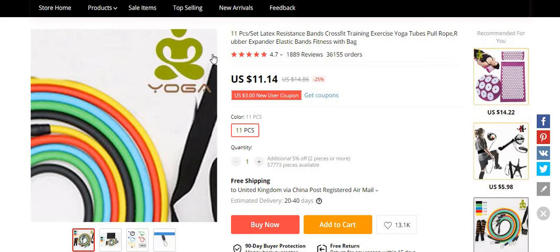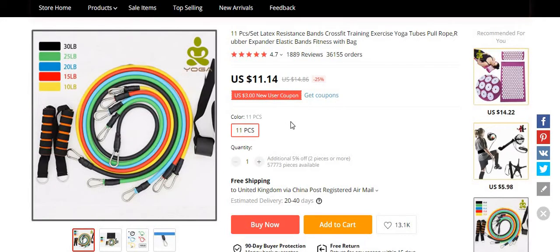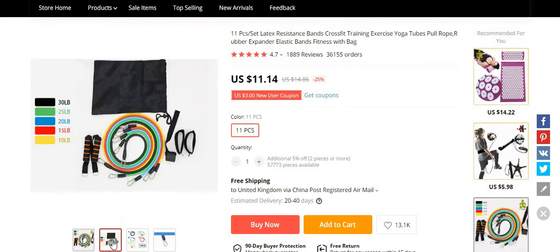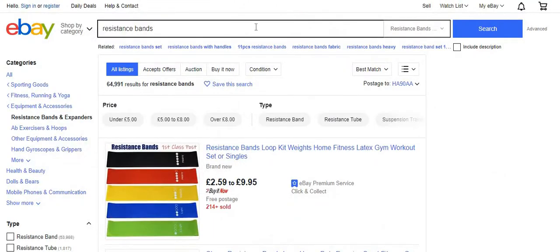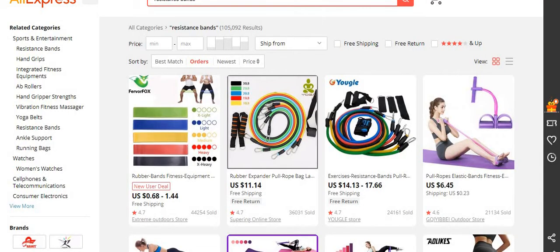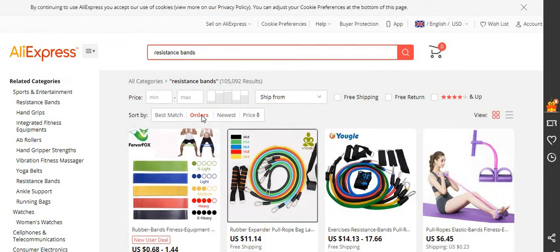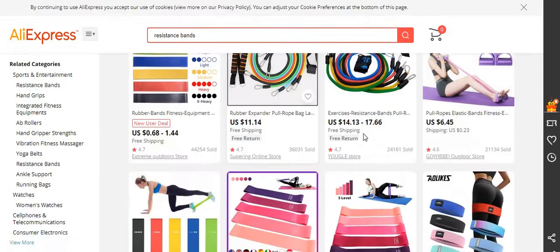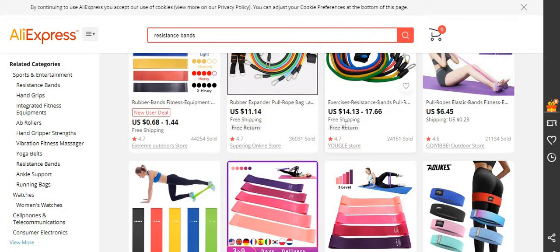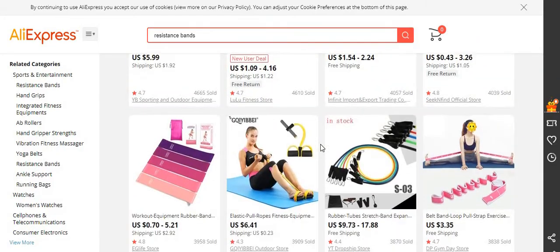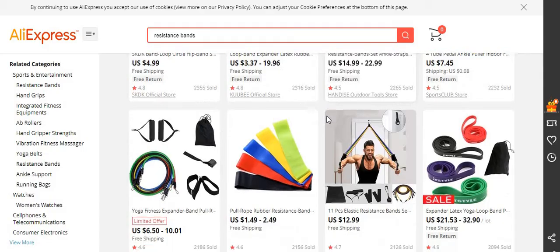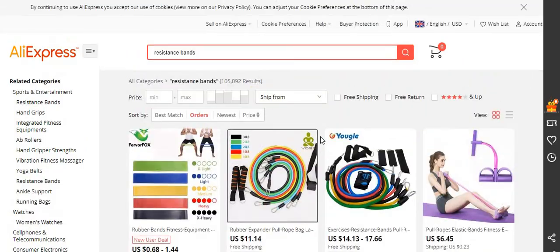They've got their logo on it and it says 'yoga', so you can either trim the image or look for a different picture — this one doesn't have the logo so you could use it. I've already got the picture saved anyway. If you click on orders you'll see the ones with the most orders — these have more than 10,000 sales, which means they're more reliable.